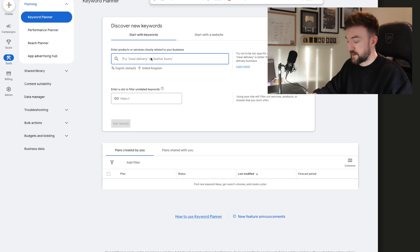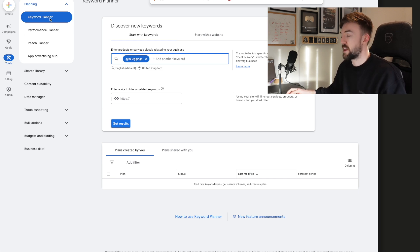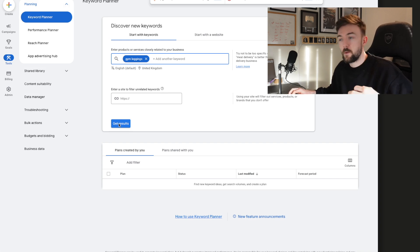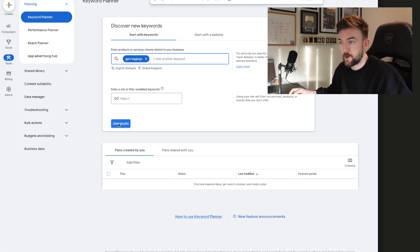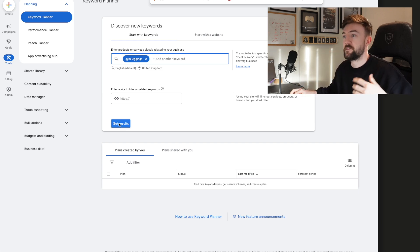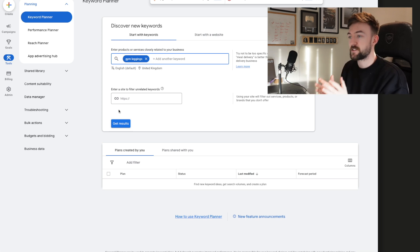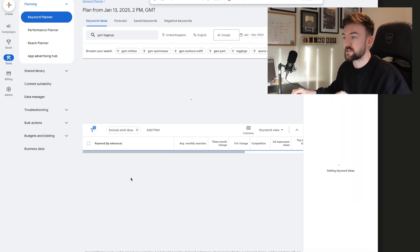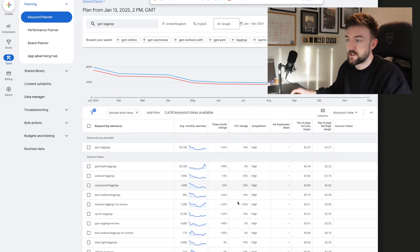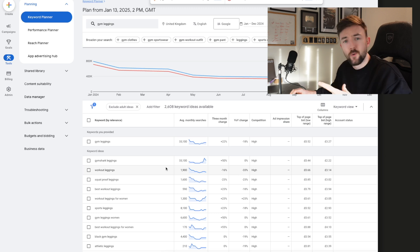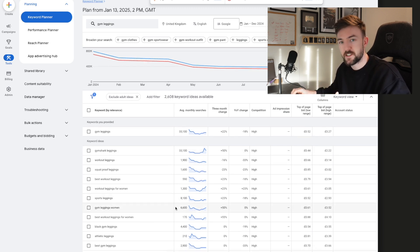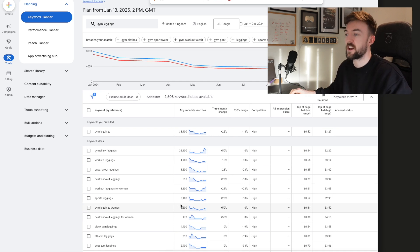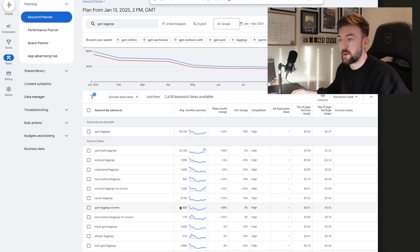Jumping over to the Keyword Planner in my ad account — using gym leggings as the example — you can find this by going into Tools and then Keyword Planner under the Planning section. It's so important that you include as many relevant terms for your products as possible. If we search 'gym leggings' here, it's going to give you a ton of different search terms related to the product and estimated search volumes. If you're on a newer Google Ads account, it might not give you specific numbers — it might say 1 to 10k a month — but either way it gives you a good idea of the most popular search terms.